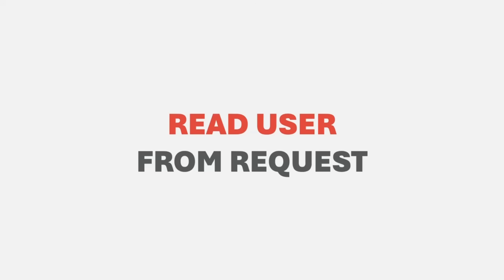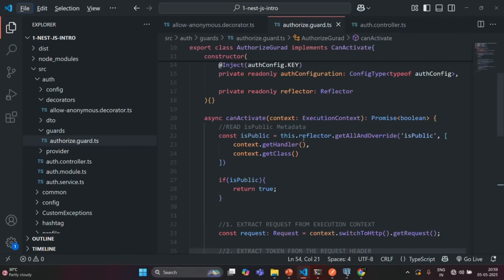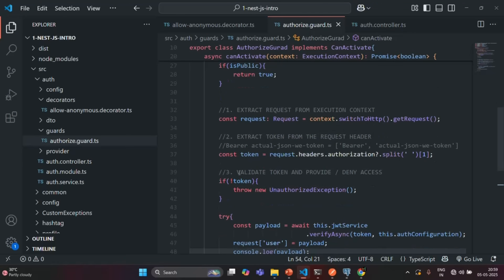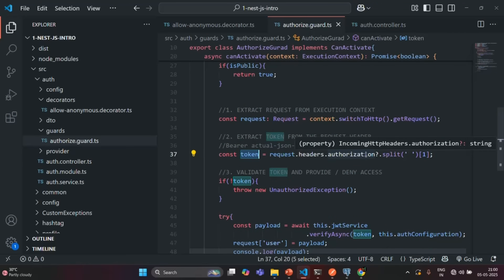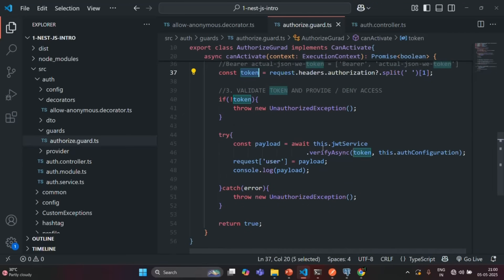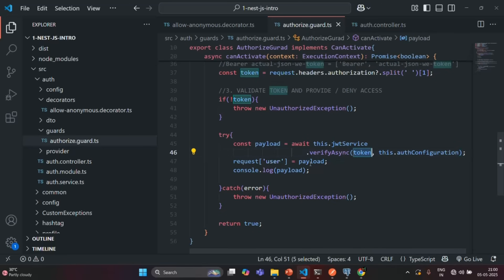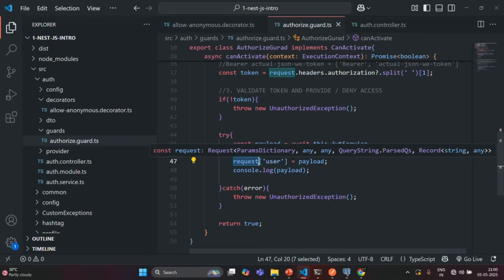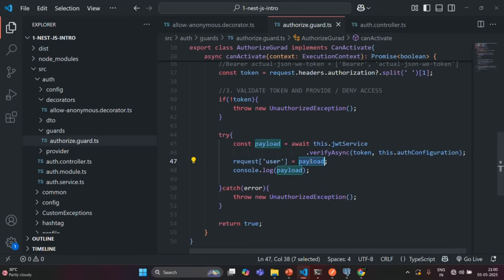In this lecture, we will learn how we can read the user details of the logged-in user from the request. In VS Code, we have this authorized guard. When we were extracting the token from the request, after extracting the token, what we did is we read the payload from that token and then we attach that payload to the request by creating a user property on it. So on this request object, we now have a user property assigned with the payload from the JWT.